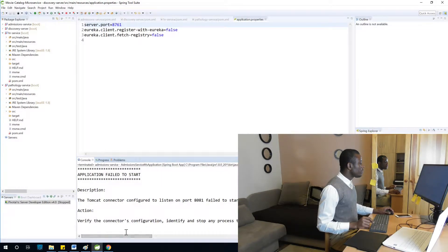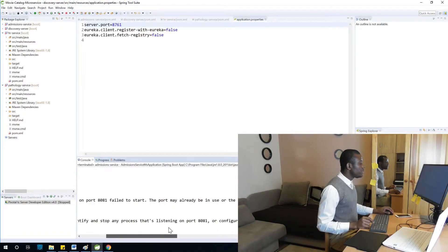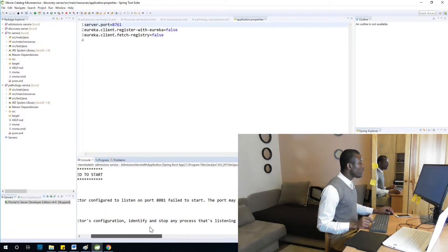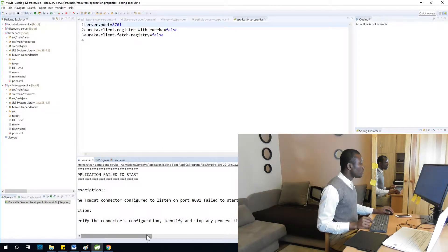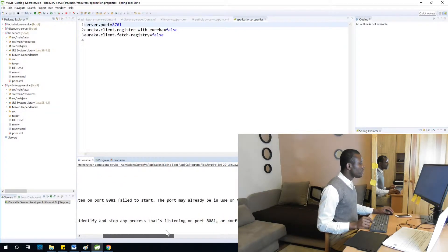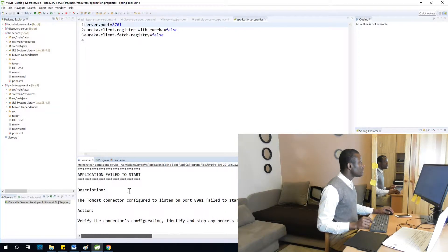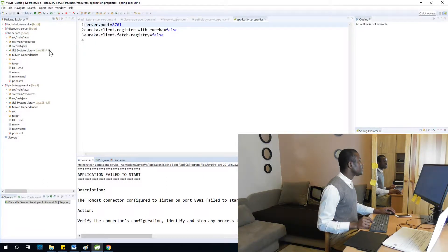The application failed to start: Tomcat connector on port 8081 — the port may already be in use or misconfigured. Let's look at the admission service.